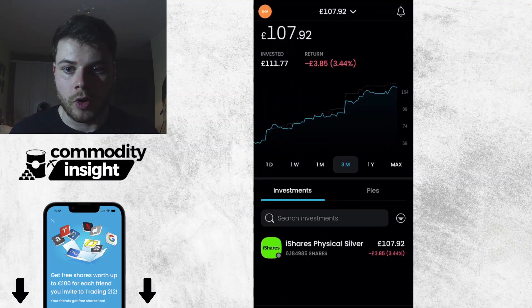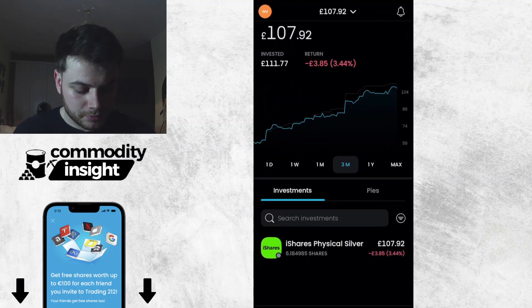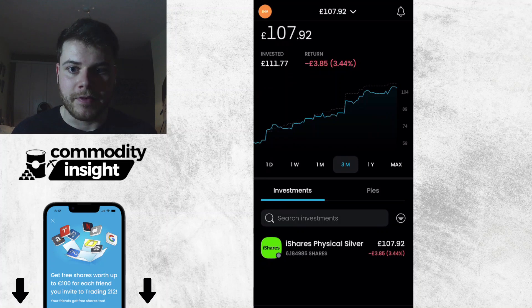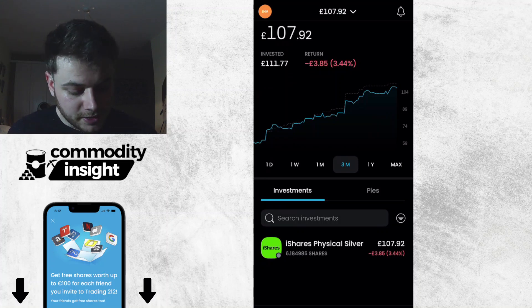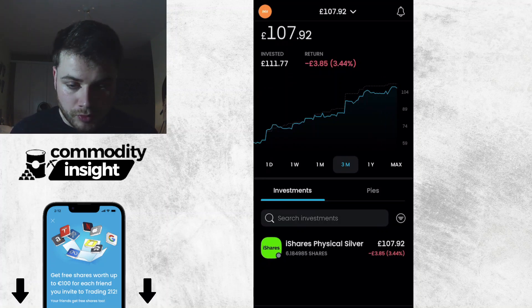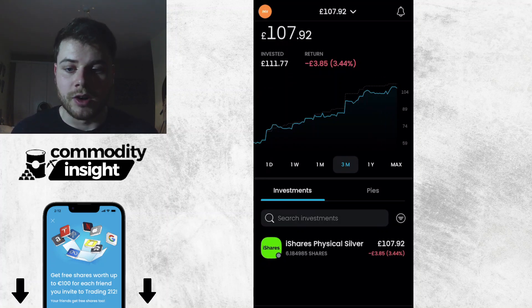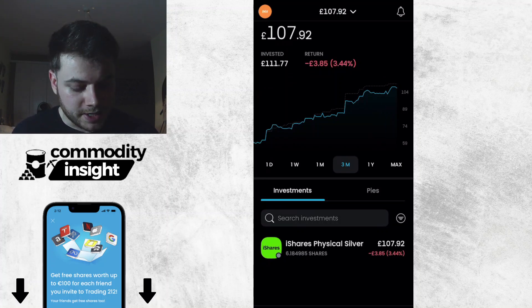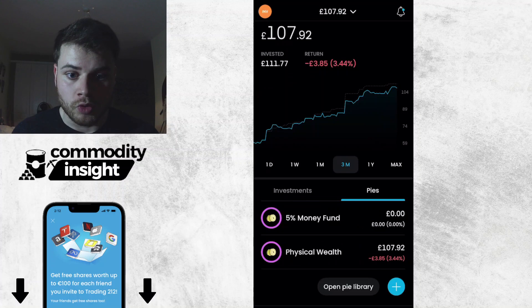This is the problem that a lot of people are having. Very quick fix: the reason why you can't sell an investment is because it's already in a pie.